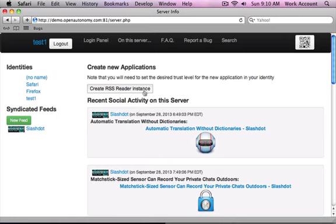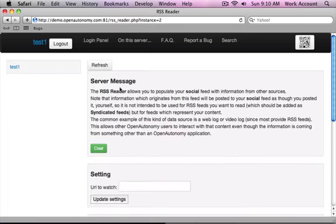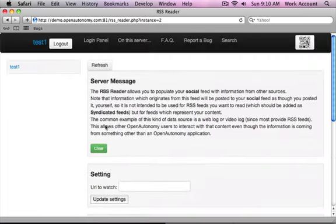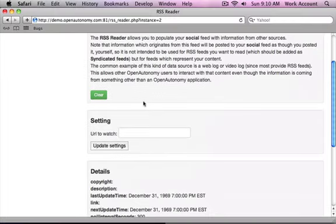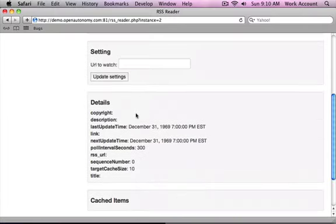Now every user that's created on the OpenAutonomy.com server does have permission to create one of these. So it should look like this if you try this on the main server. I'm going to create the instance. So what this does is it creates this application. And right now it's configured to do nothing.